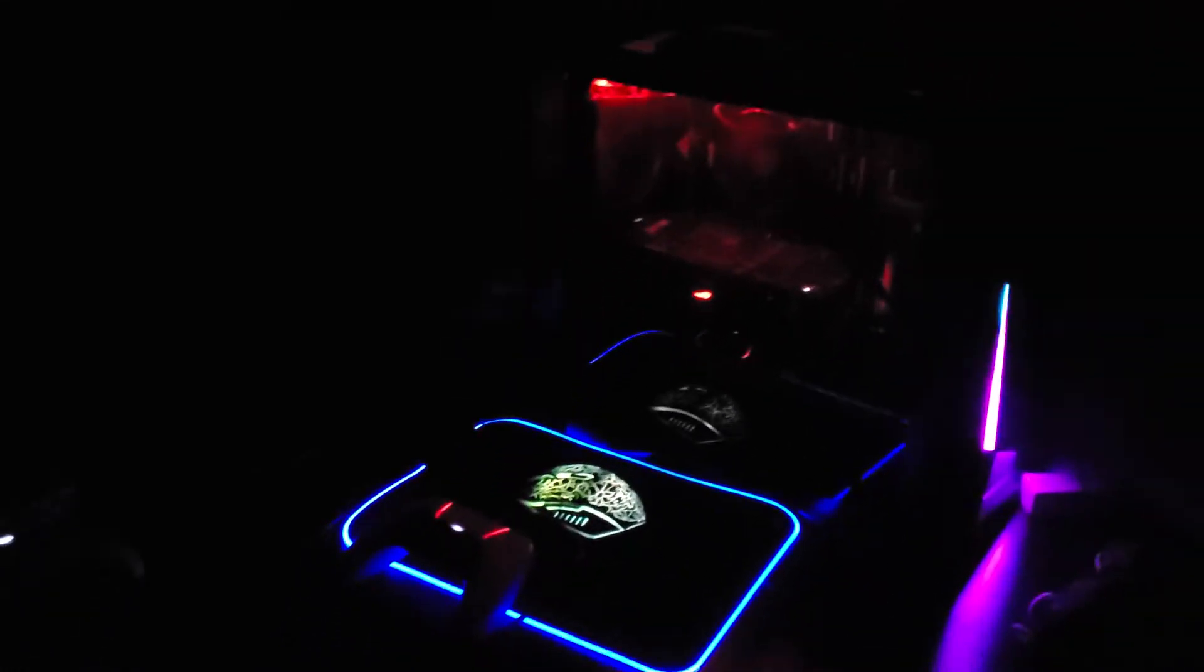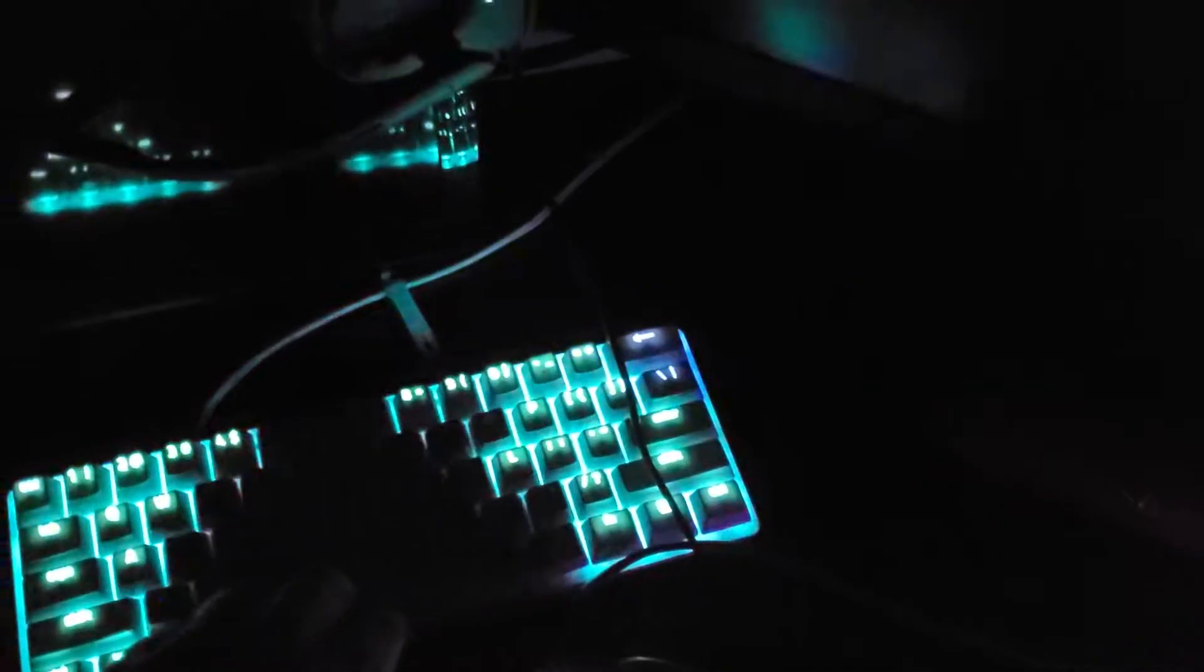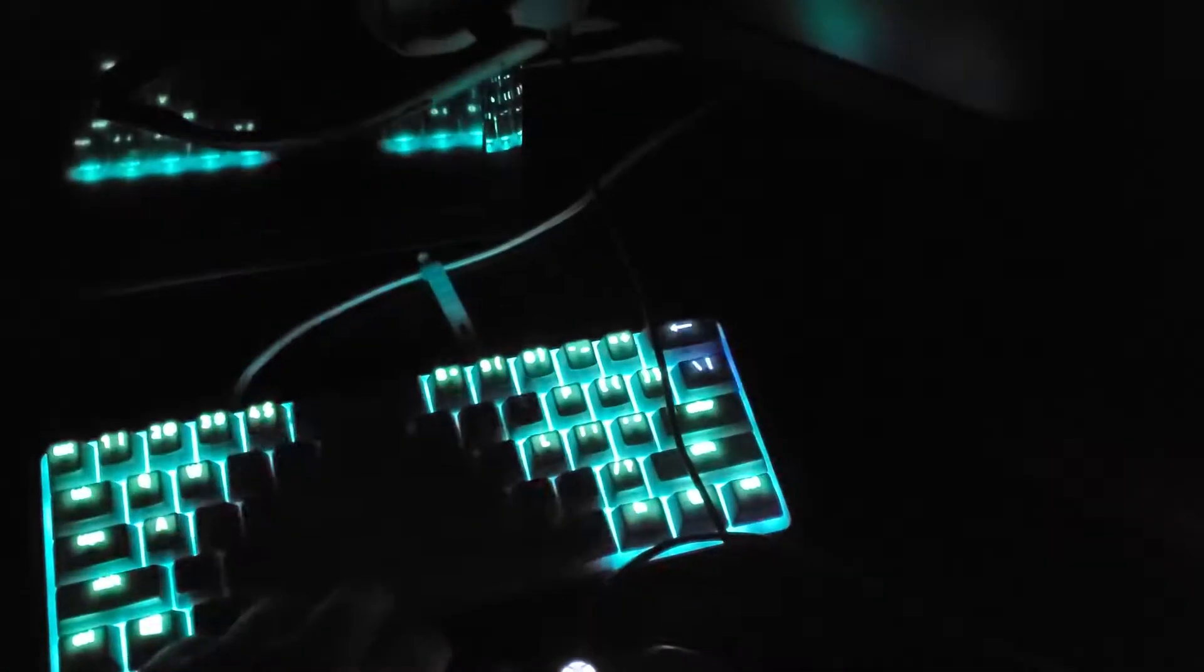Alright guys, I know you can't really see anything right now because my lights are off, but this is what my room looks like in the dark.